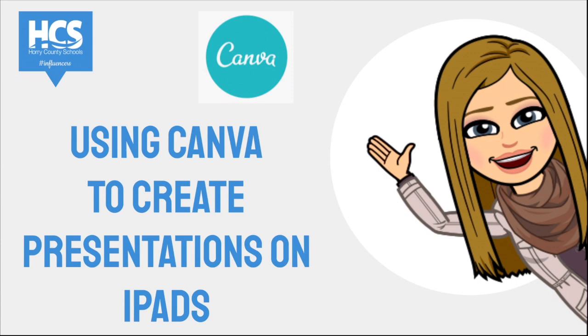Hi, this is Tenaysha Johnson and today we will be exploring how to make presentations in Canva on iPads. Canva is a digital tool that makes creating presentations fun and easy.